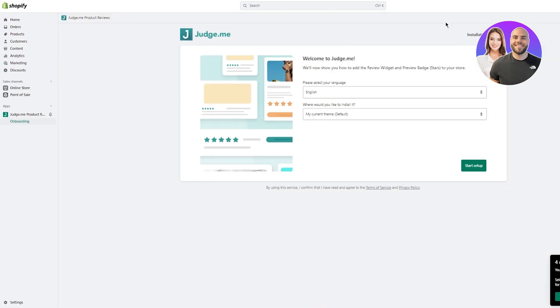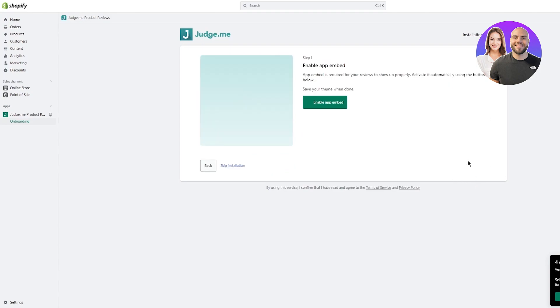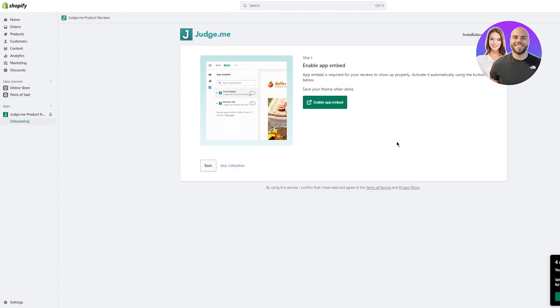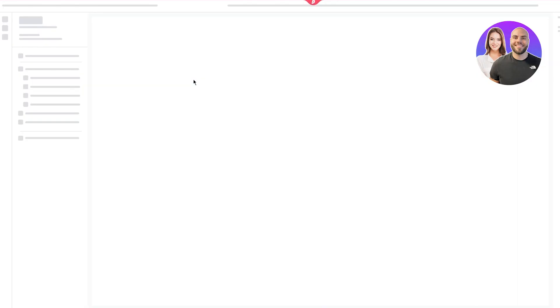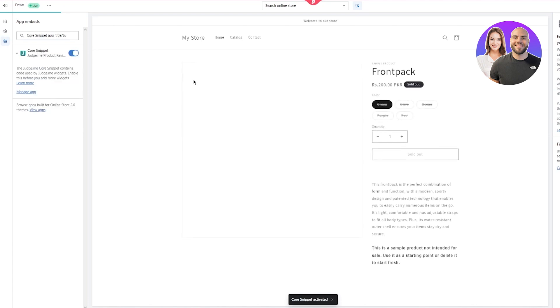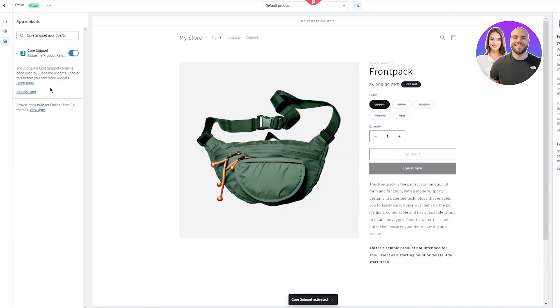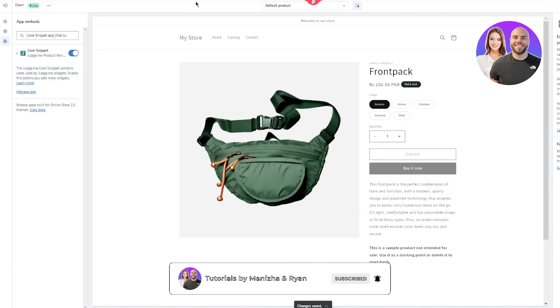Once you do that, you'll see 'Welcome to Judge.me — we'll show you how to add a review widget and preview badge to your store.' Select your language — I'll select English. For 'Where would you like to install it?' select your current default theme. Click Start Setup and Enable App Embed. What that will do is start enabling embedded code snippets into your app — the Judge.me code snippet contains code used by Judge.me widgets and enables all of that.